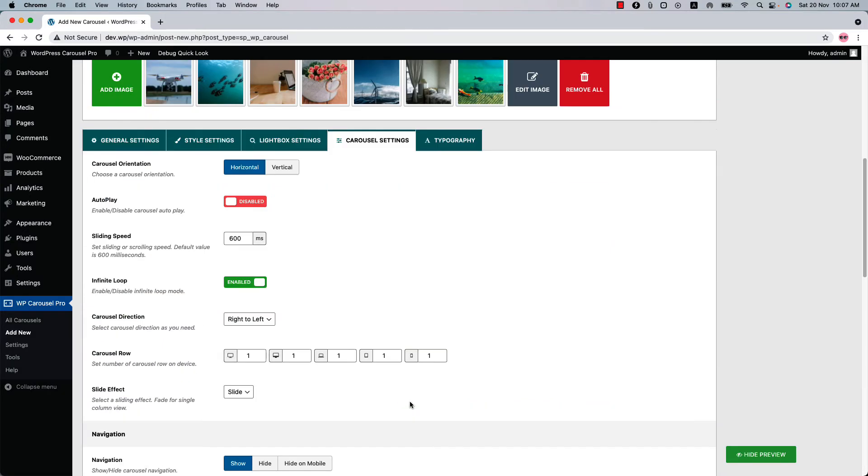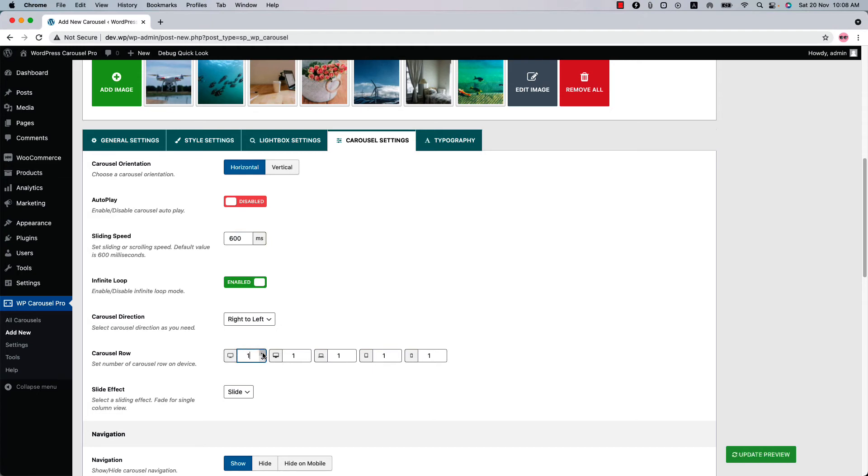Now you may want to create a multi-row carousel. So how you can do that? The process is simple. There is an option named carousel row. You can set the carousel row value for responsive devices. Make sure you have enough images for the multi-row carousel.